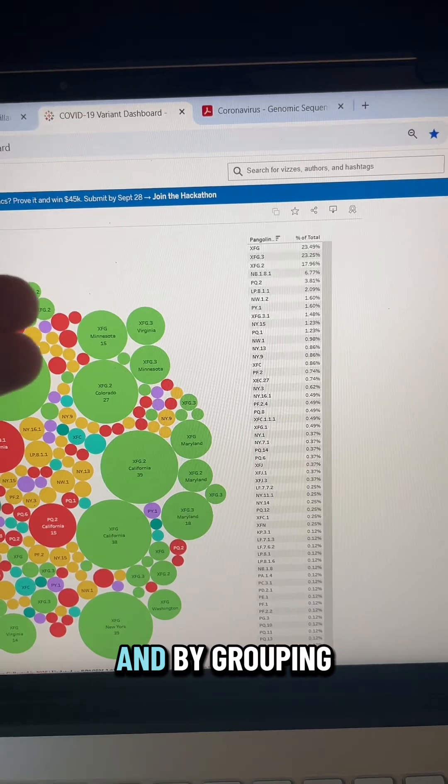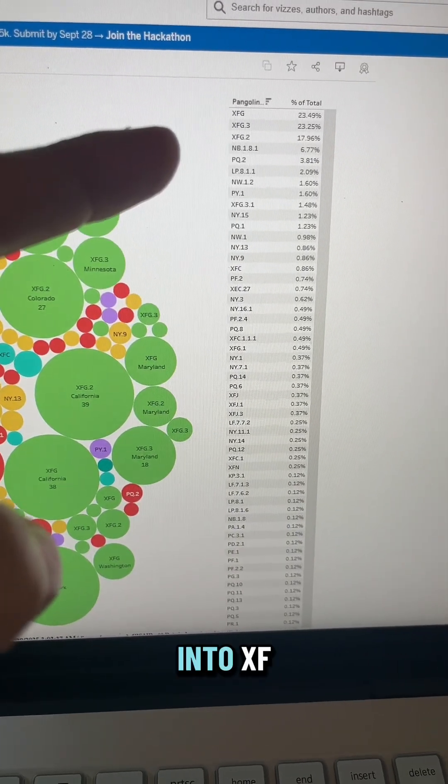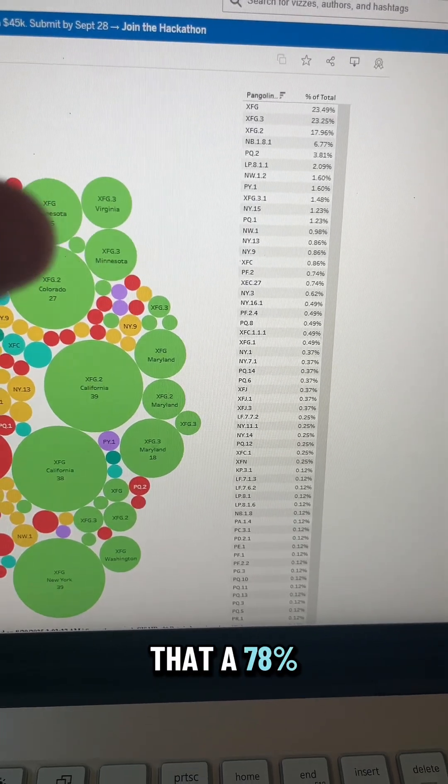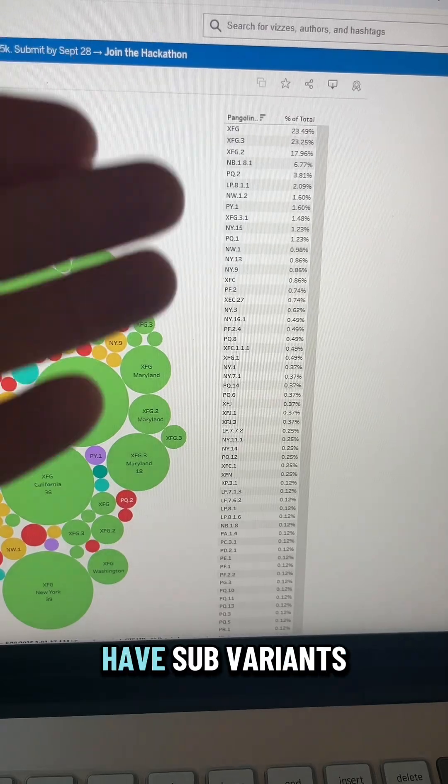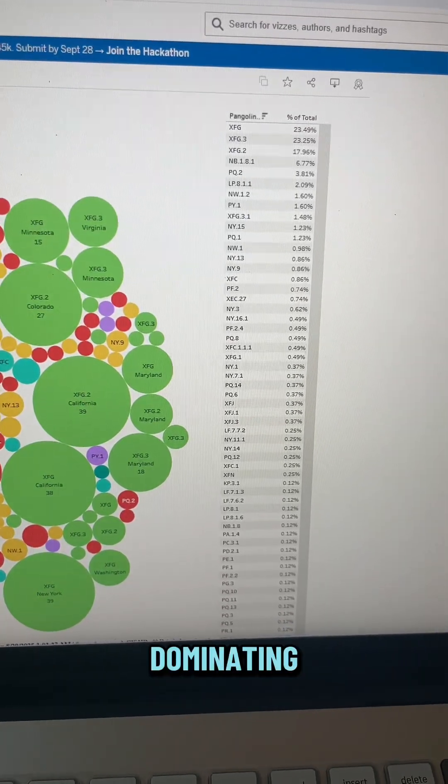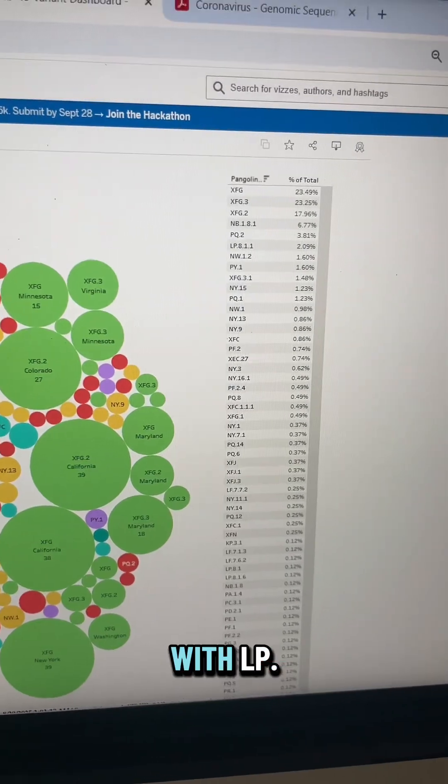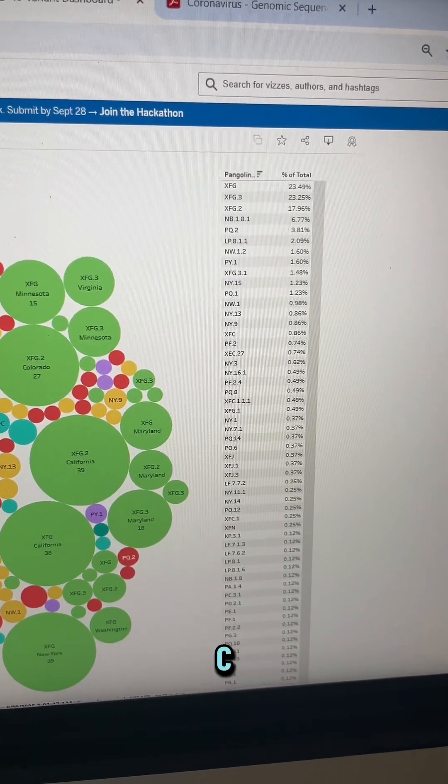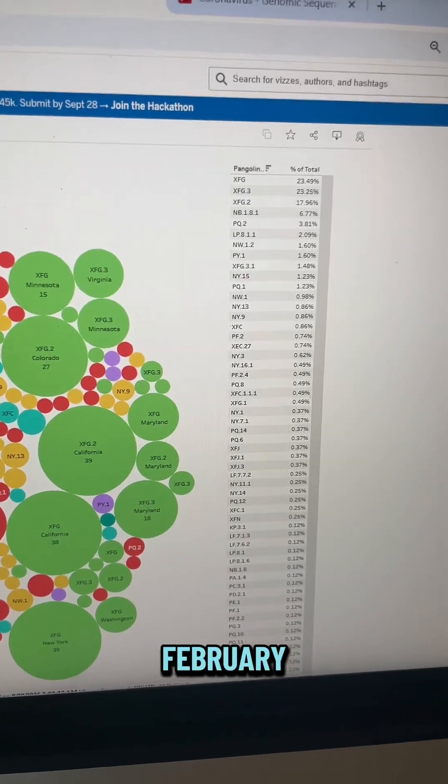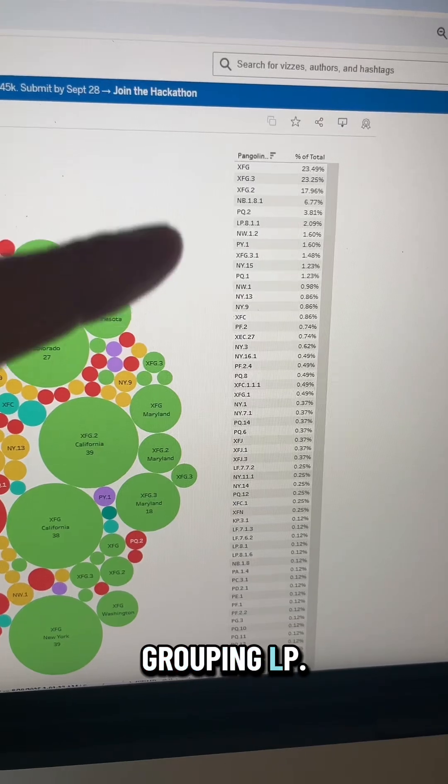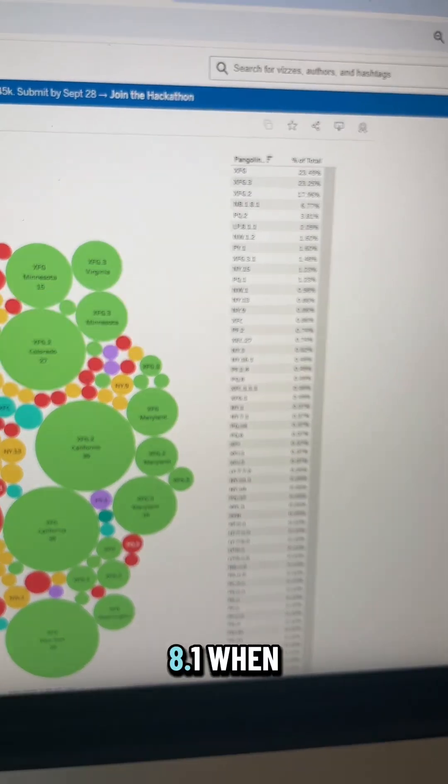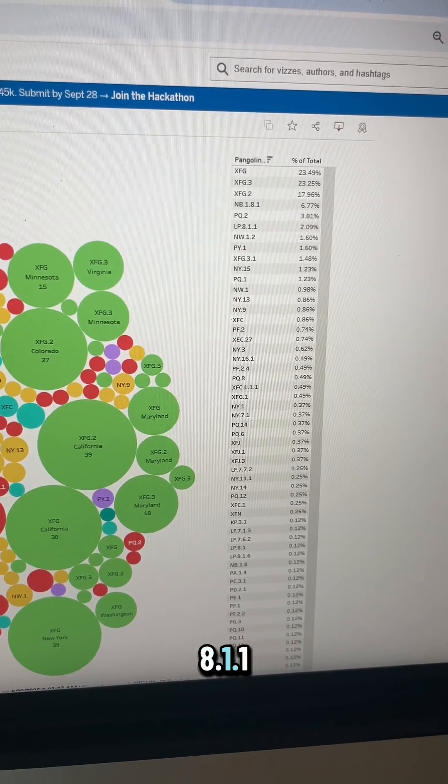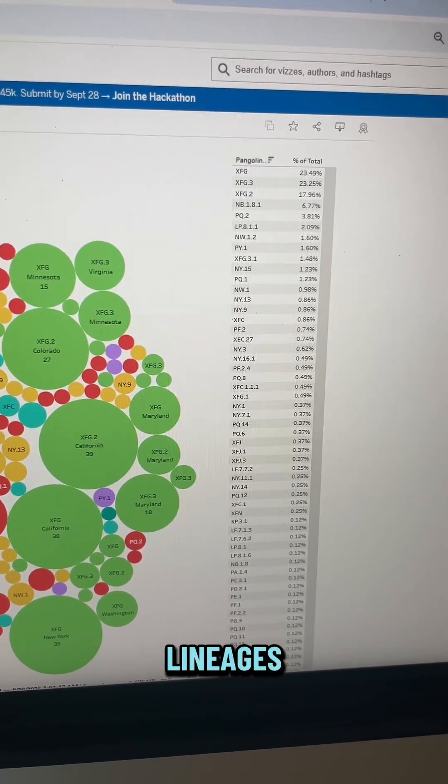And by grouping XFG.3 and XFG.2 into XFG and calling that 78%, it's neglecting the fact that we have sub-variants that are now dominating as well. We saw the same exact issue with LP8.1 when the CDC started doing that several months back, back in February, where they were grouping LP8.1.1 into LP8.1 when that was already heading out in April, and LP8.1.1 was dominating the lineages.